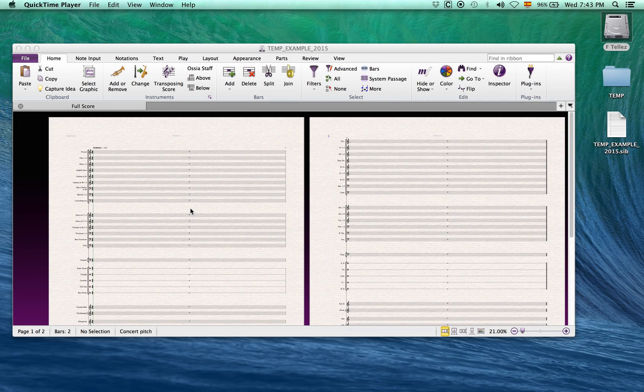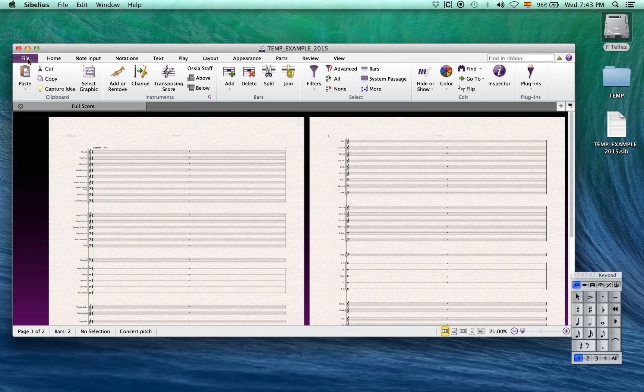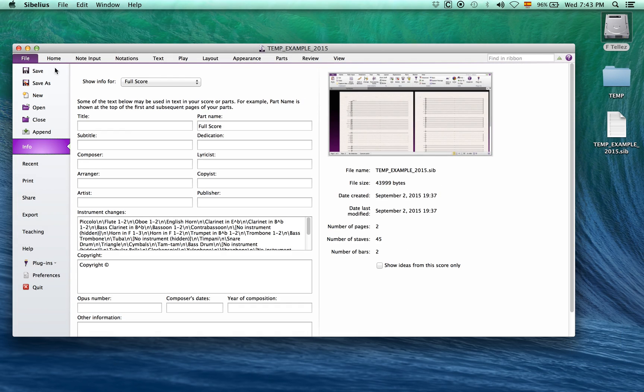In this video, we will dive into wildcards and text styles. First, we'll head to the backstage of Sibelius and fill in some info for the score.